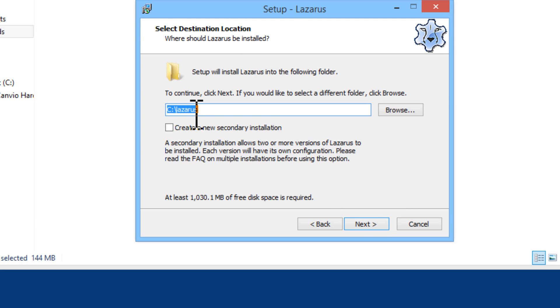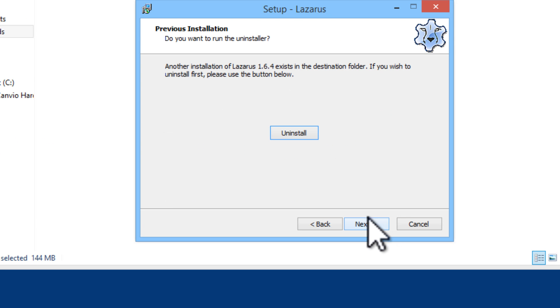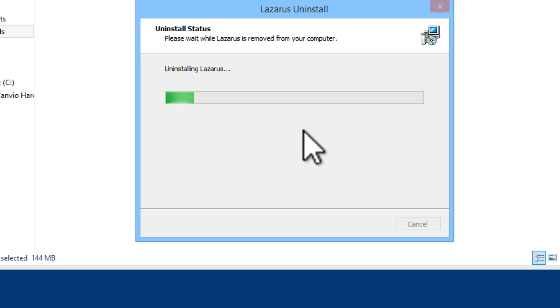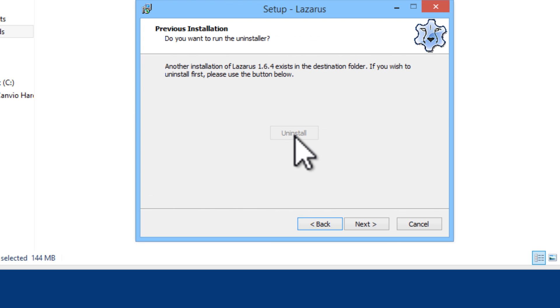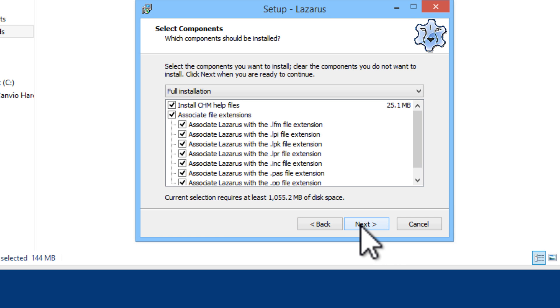Next. You can install wherever you want. I will just keep it as the default. I will uninstall the old version. If you do not have the old version installed on your computer, you will not see that button pop up. I will go ahead and click on next now.